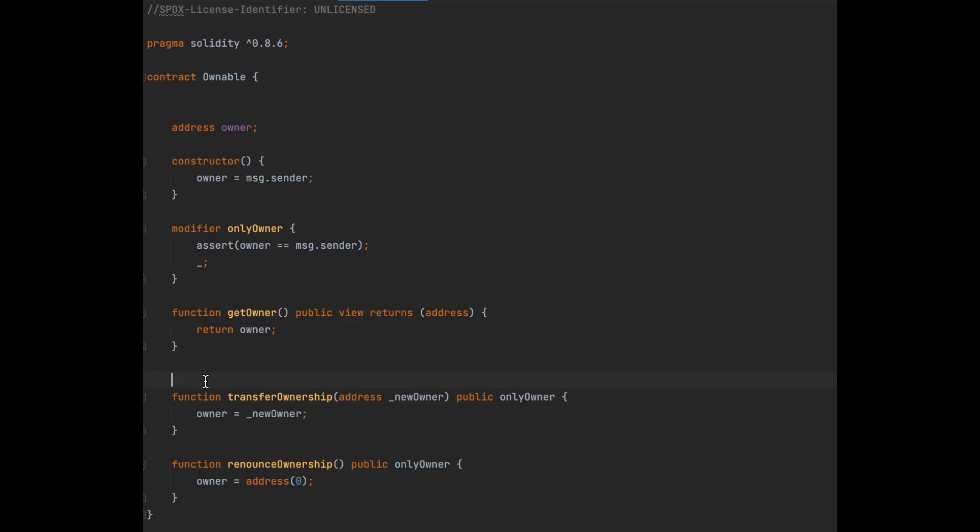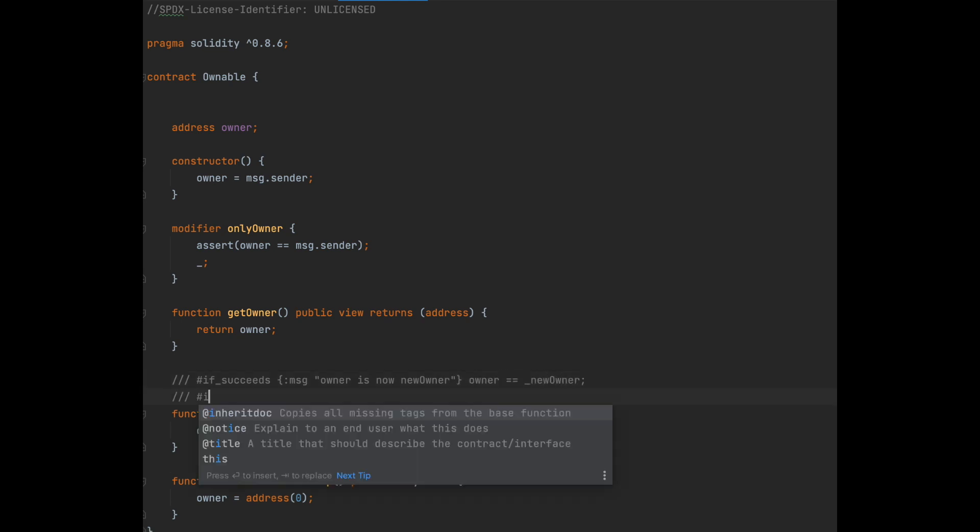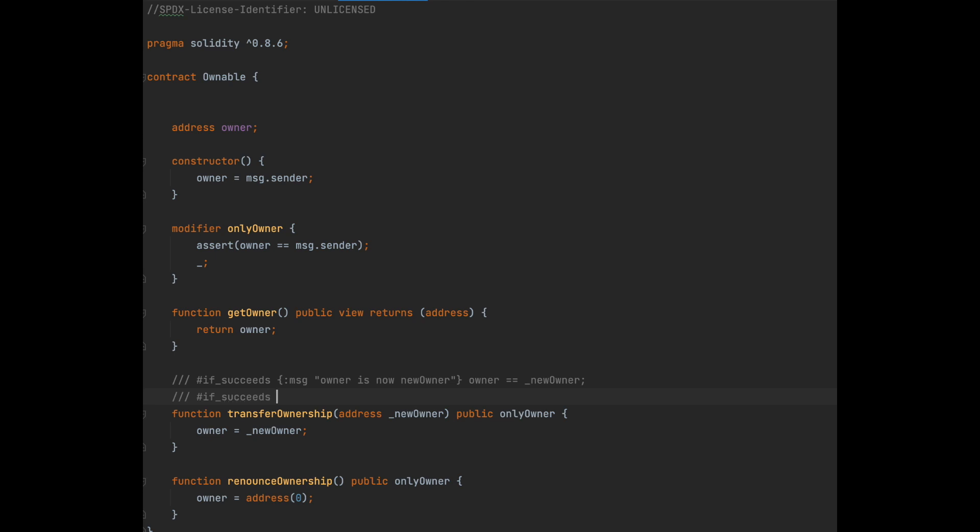Now we can annotate the ownable contract to make sure it's secure. The main things we want to check for here are going to be in the transfer ownership function. First, let's create a function annotation to make sure that the owner is the new owner, after the function is ran. Then let's also make sure that, if the function succeeds, the person to run the function was the old owner.